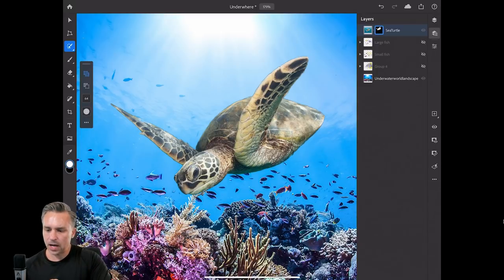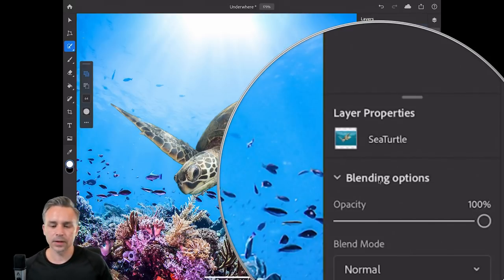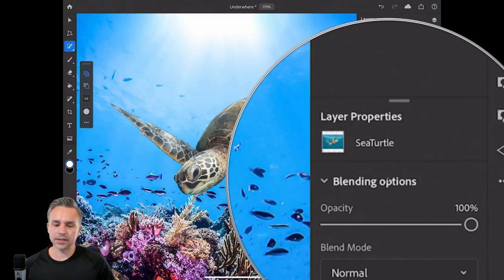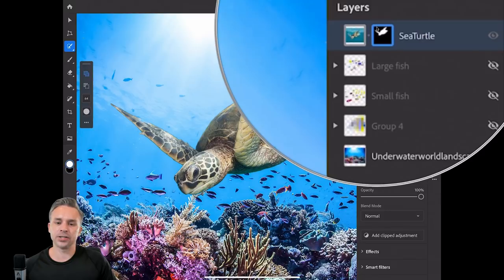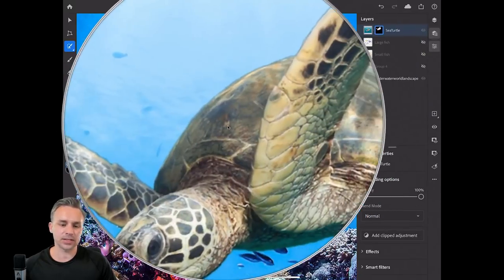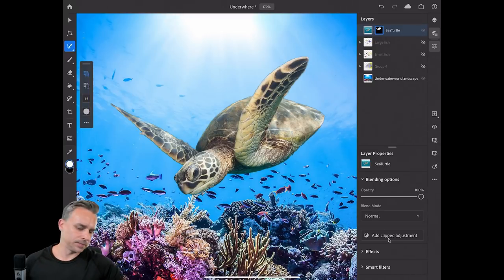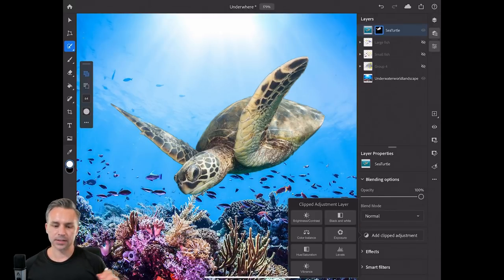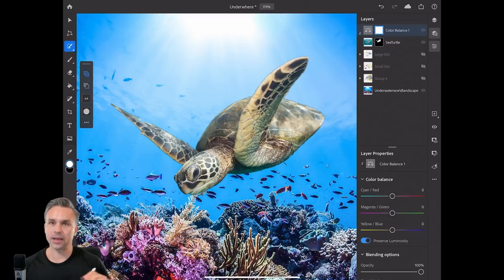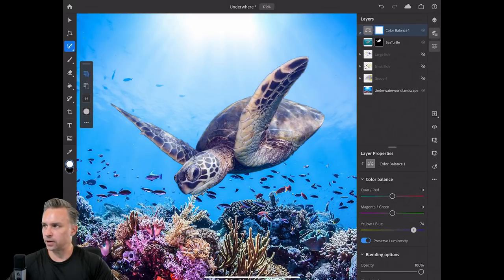I have additional options available right over here. What I want to do is create an adjustment layer as a clipping mask applied to the sea turtle — because the sea turtle looks too yellow. Down here is 'add clipped adjustment.' Clicking right there and adding color balance. From there I can shift it over into the blue — looks more natural.